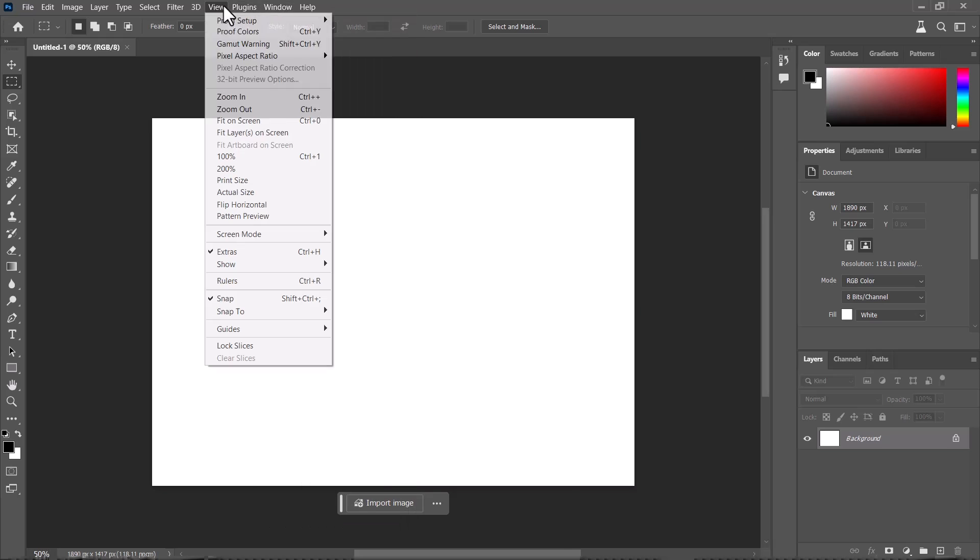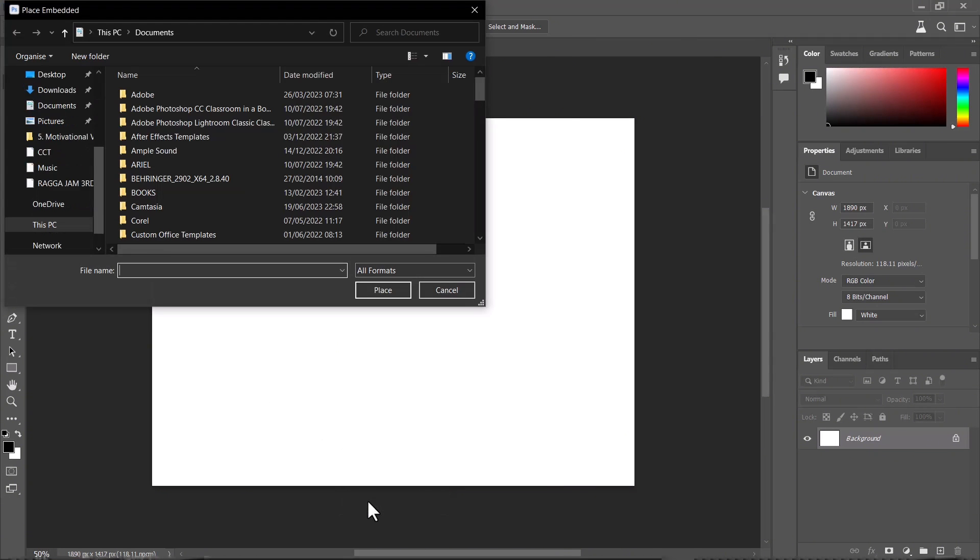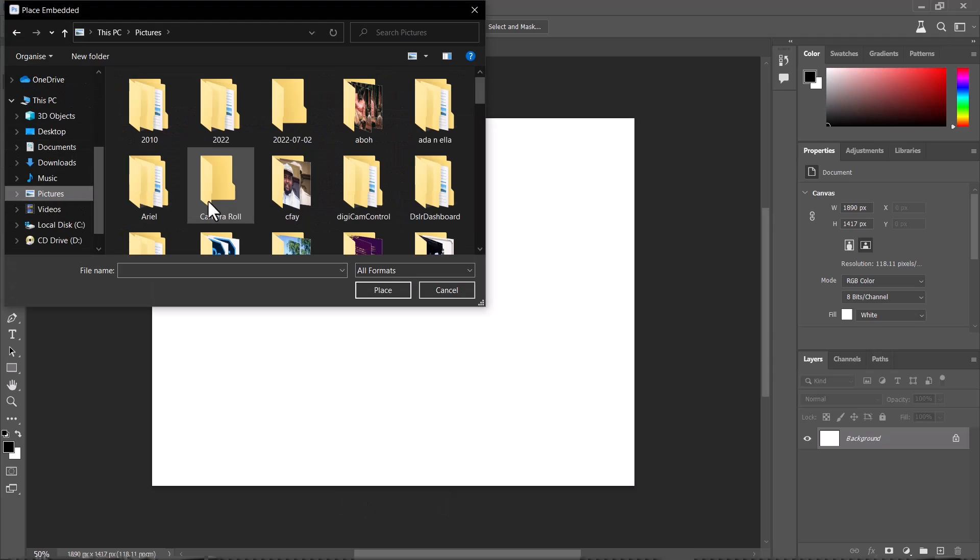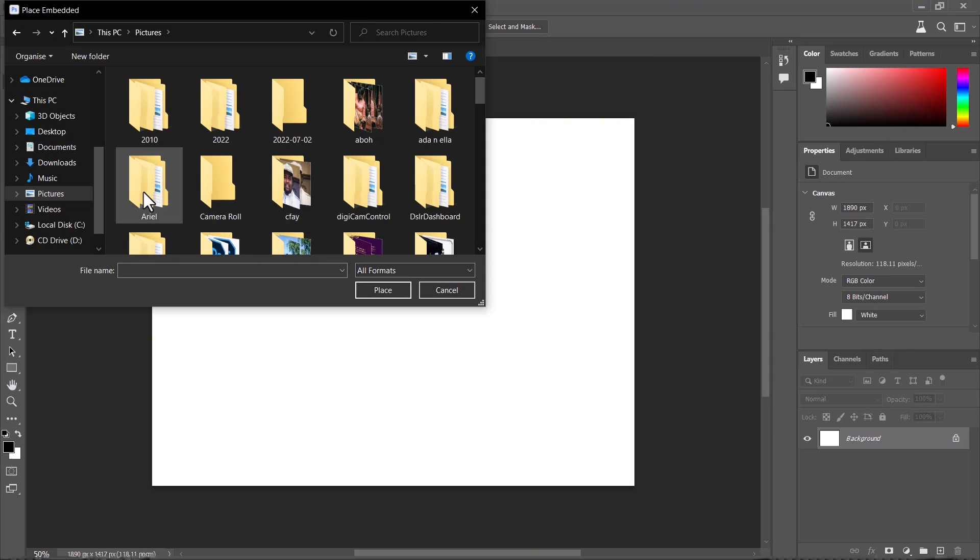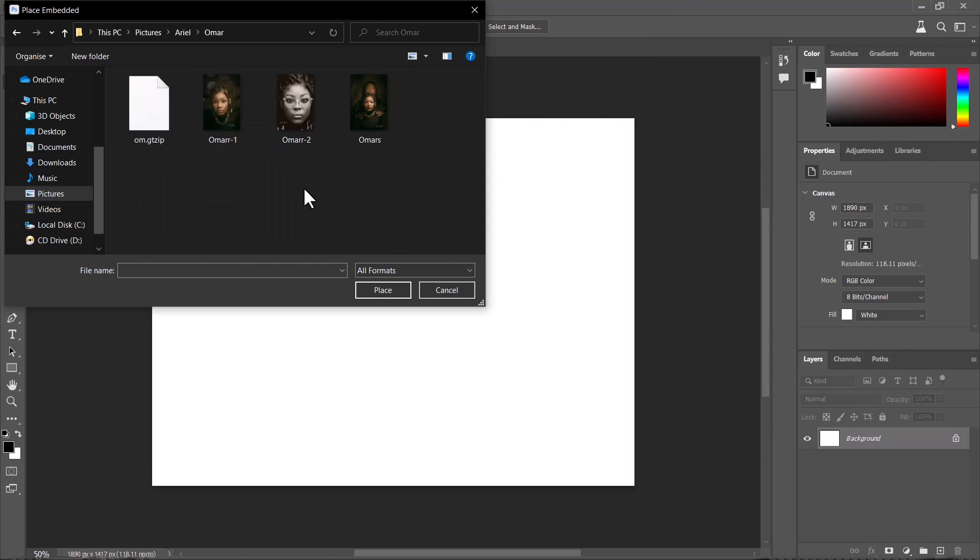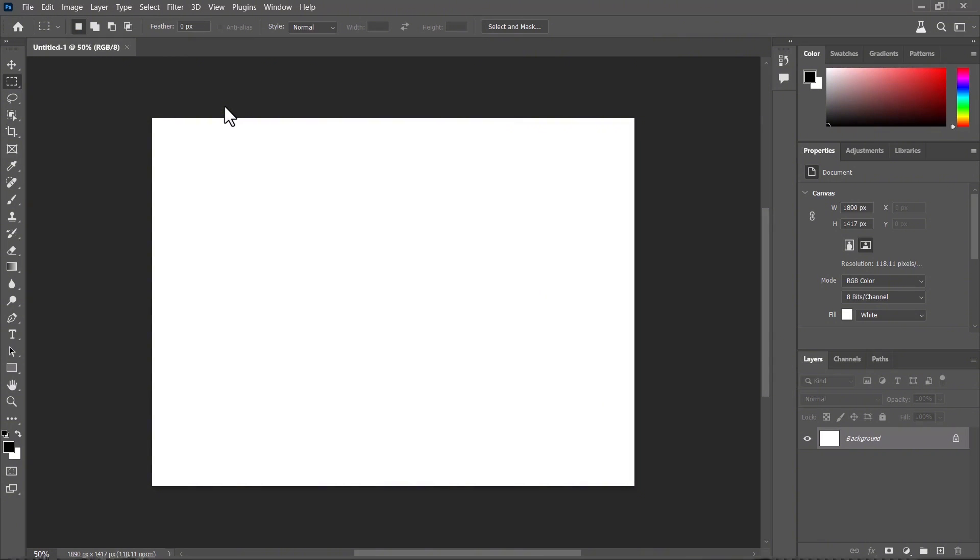I'm on a new document and first things first, let me import an image on the canvas. We're going to be talking about generative fill and what it could actually do.